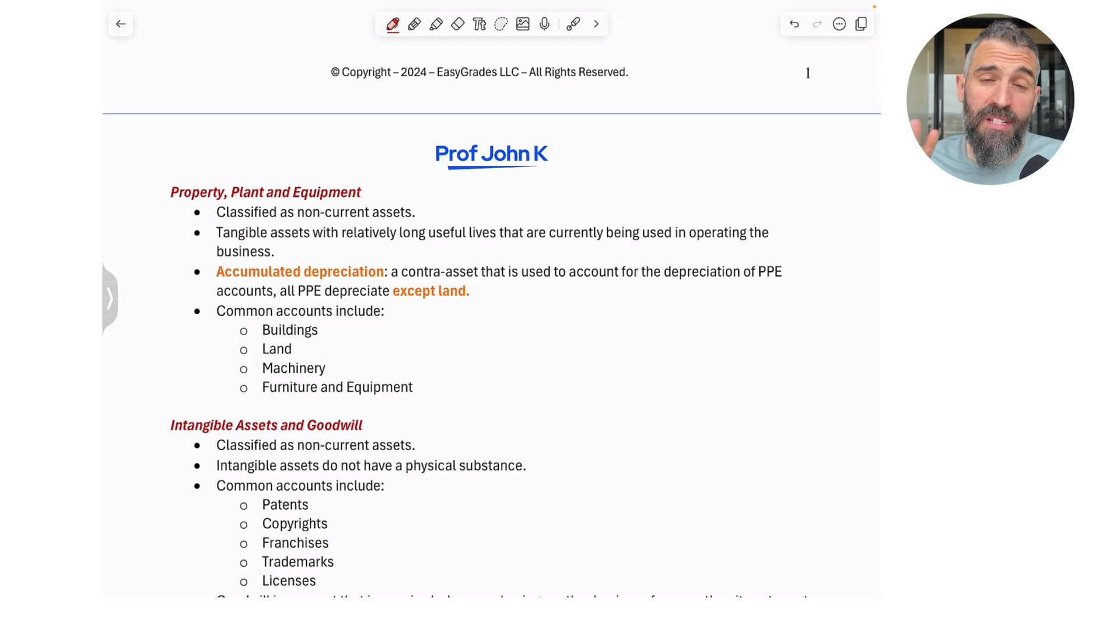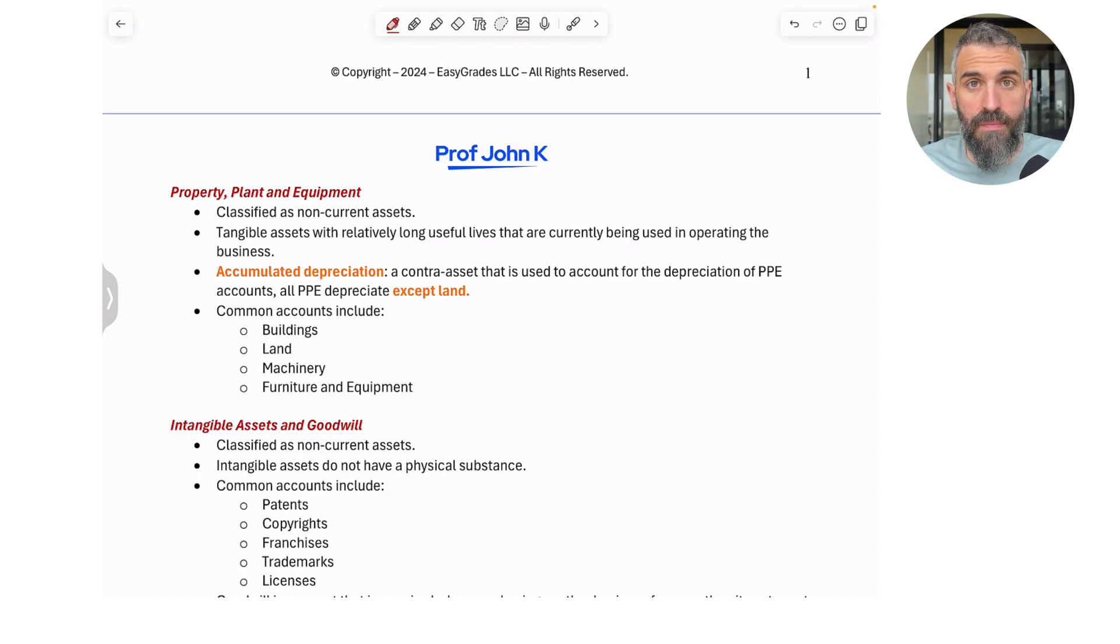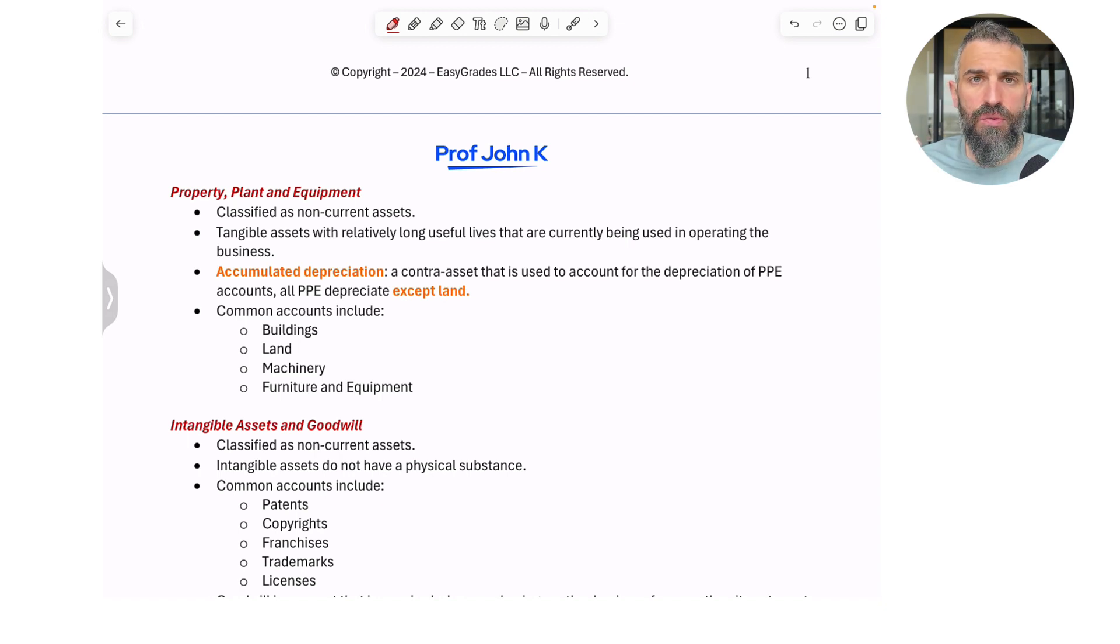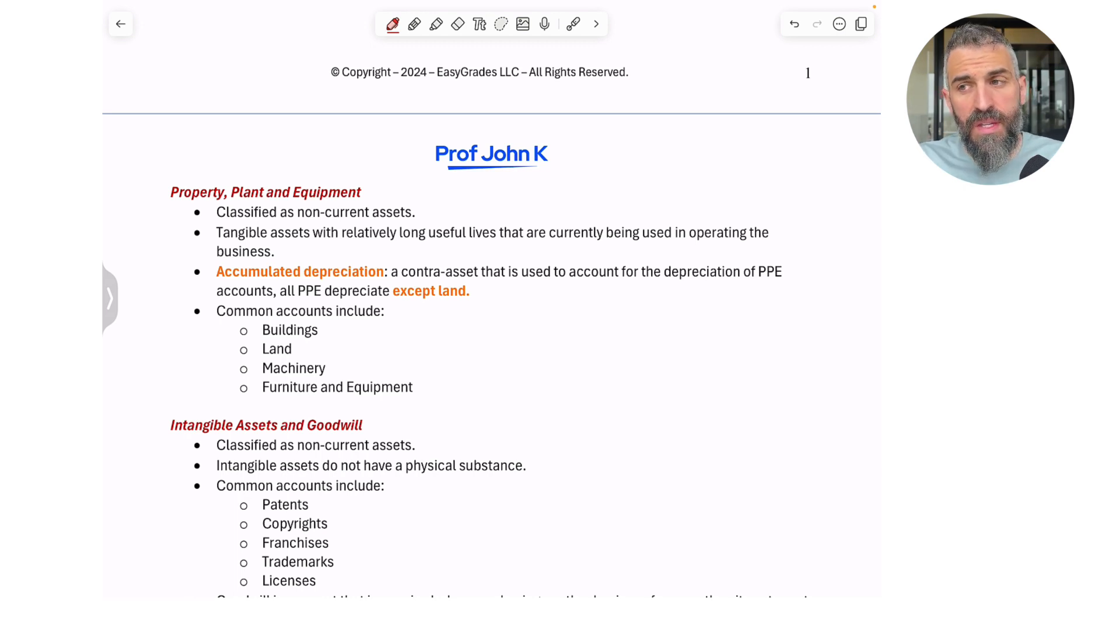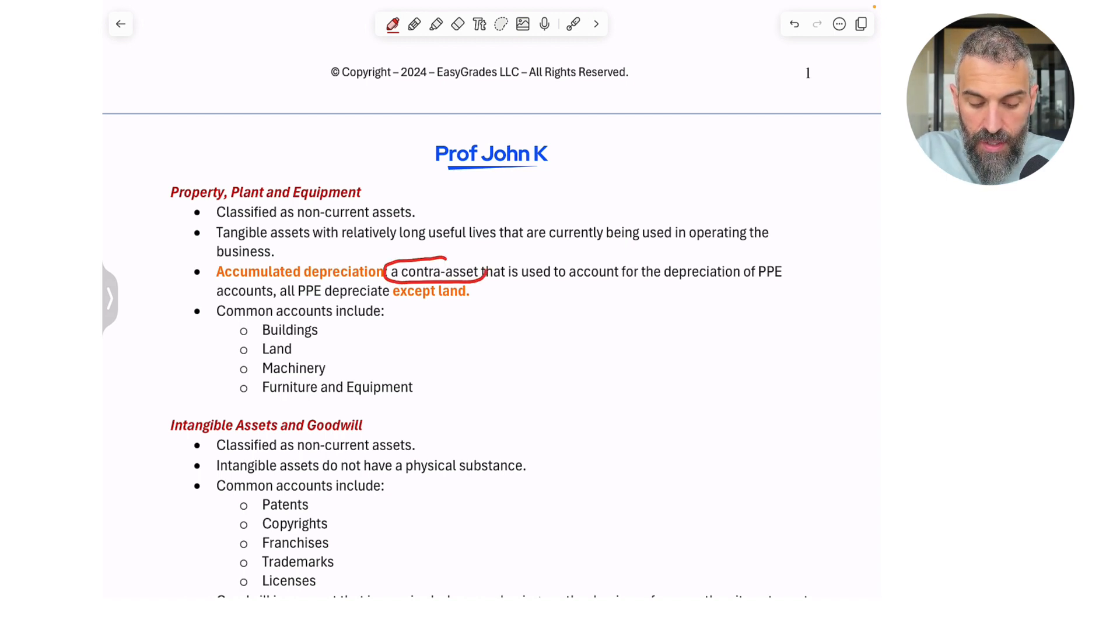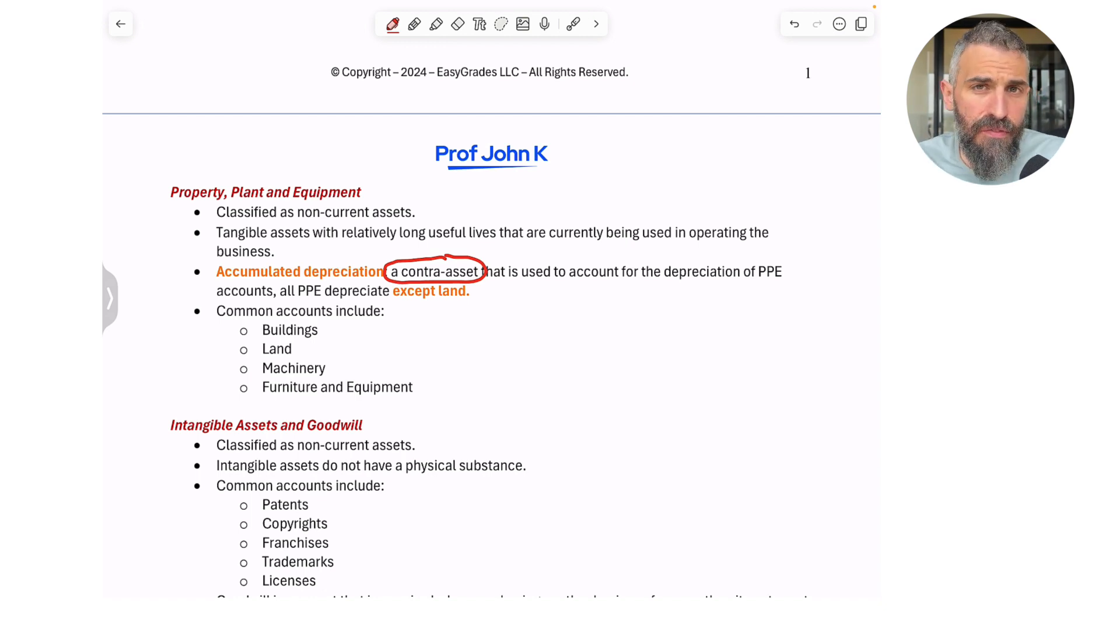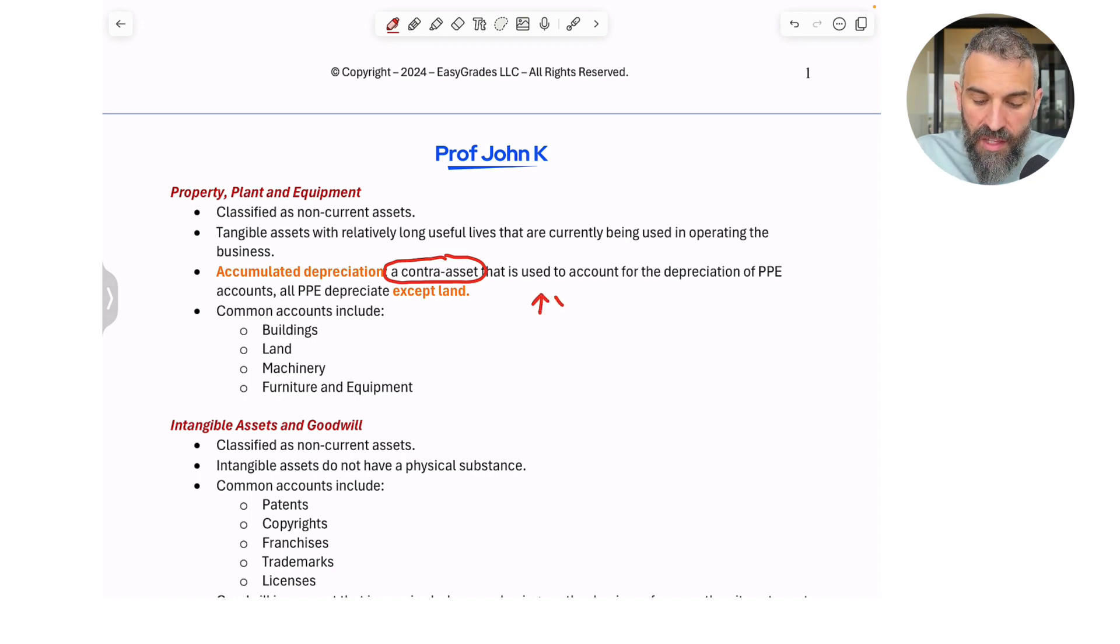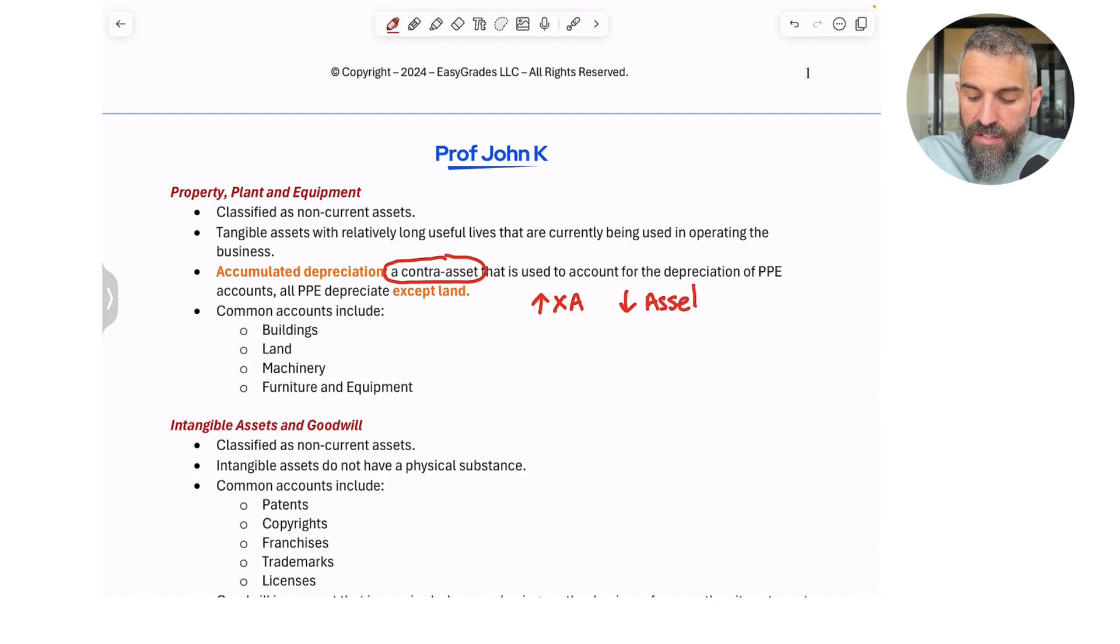Now every account or every type of asset within this category also has something called accumulated depreciation. In fact, all of them except for land. Land is the only asset, the only asset in this category that does not depreciate. But cars and buildings and so on, they depreciate as you use them or as time goes on. And so attached to each one of these is what we call a contra-asset. So accumulated depreciation is a contra-asset. It gets the name contra-asset because we classify it as an asset, but it has a negative value, meaning that the higher it goes, and I typically use the symbol XA, the more contra-assets you have, the less your assets are actually worth.